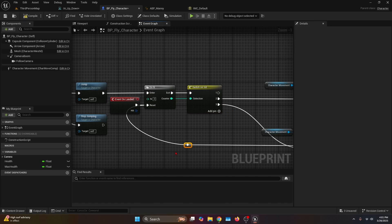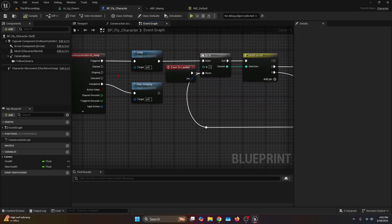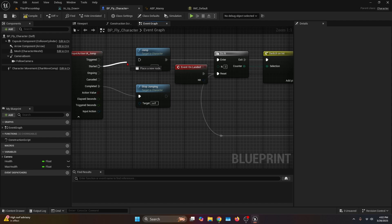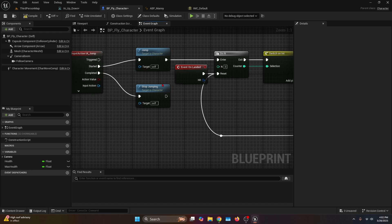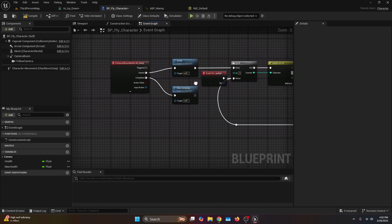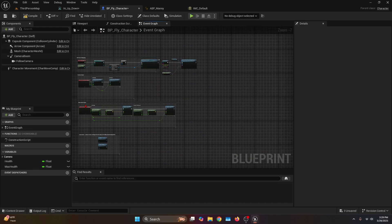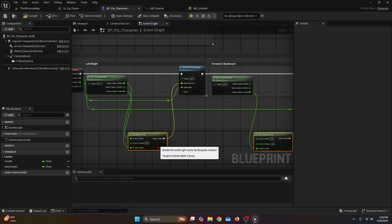We'll add some reroute nodes to make it look cleaner. To finish this section, we remove the trigger and get the start execution node and connect it to a jump — that's everything to start the flying system. But now we need the actual movement, so we're going to go to the movement input and get the right vector and the forward vector and move them down.